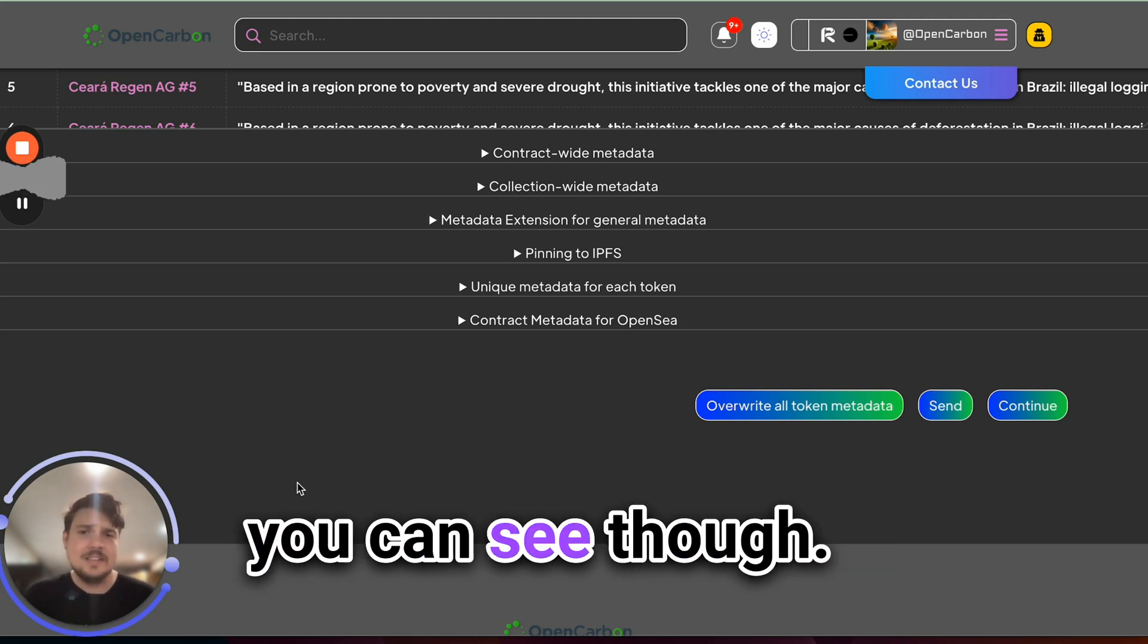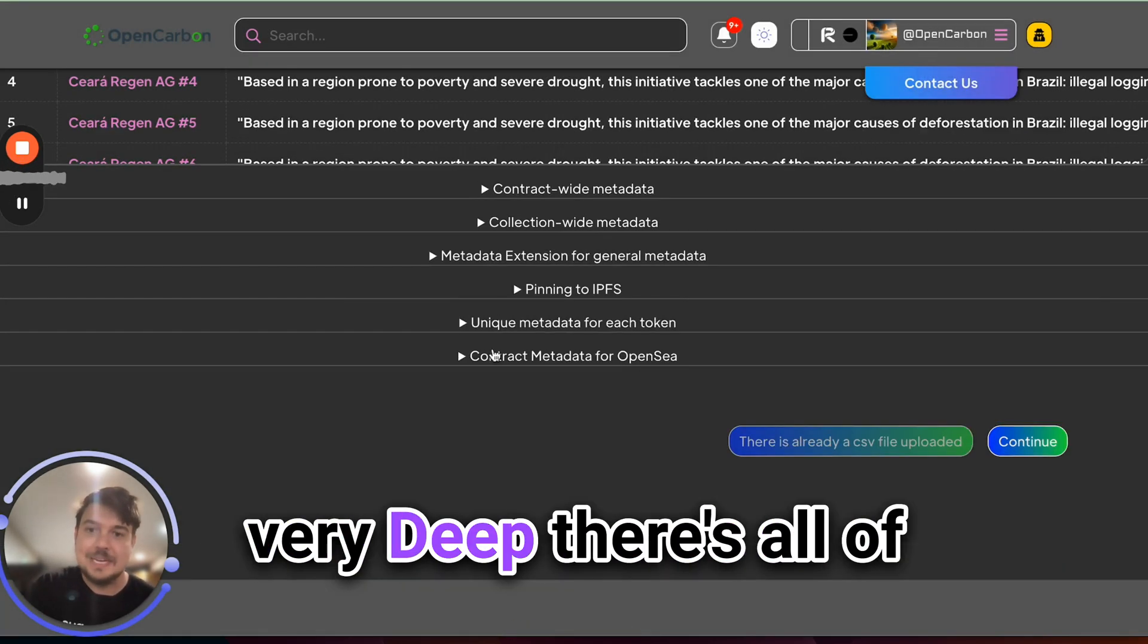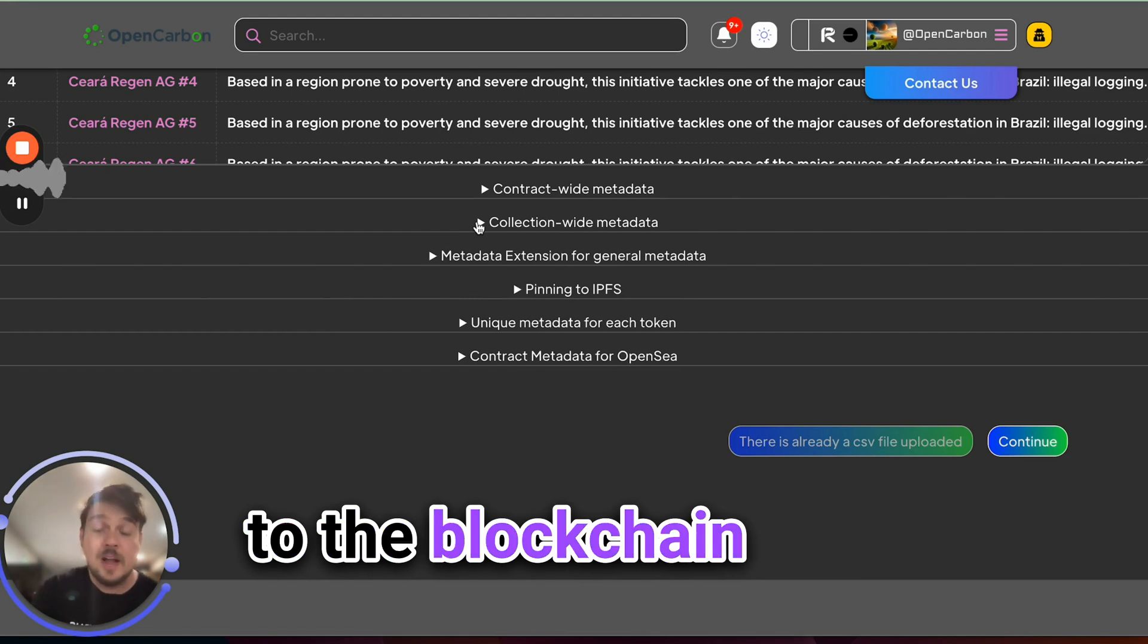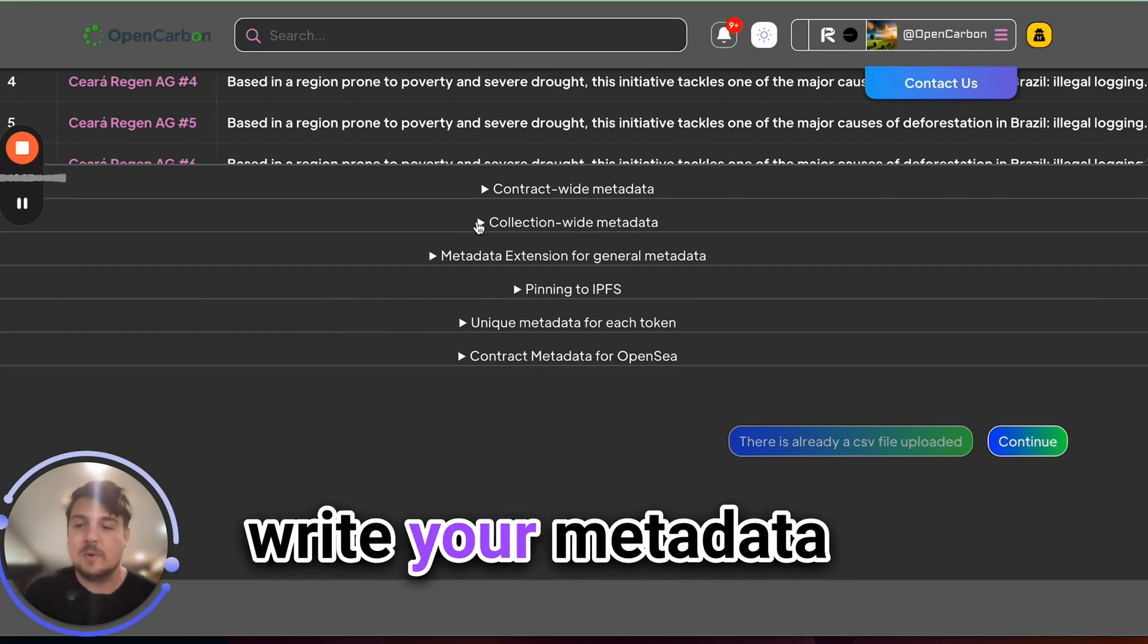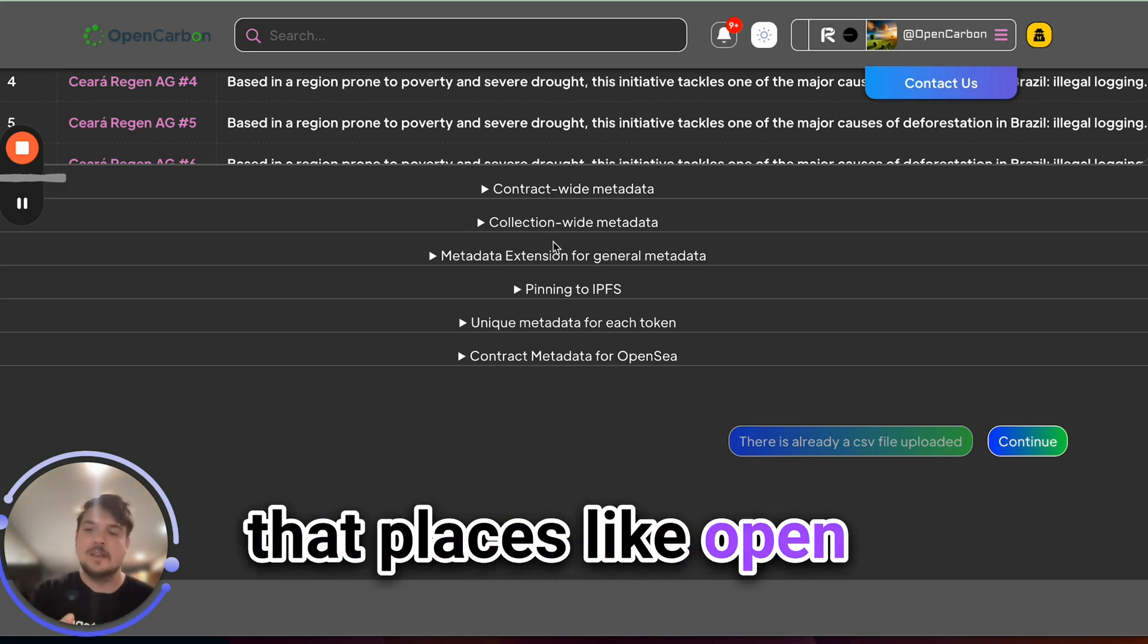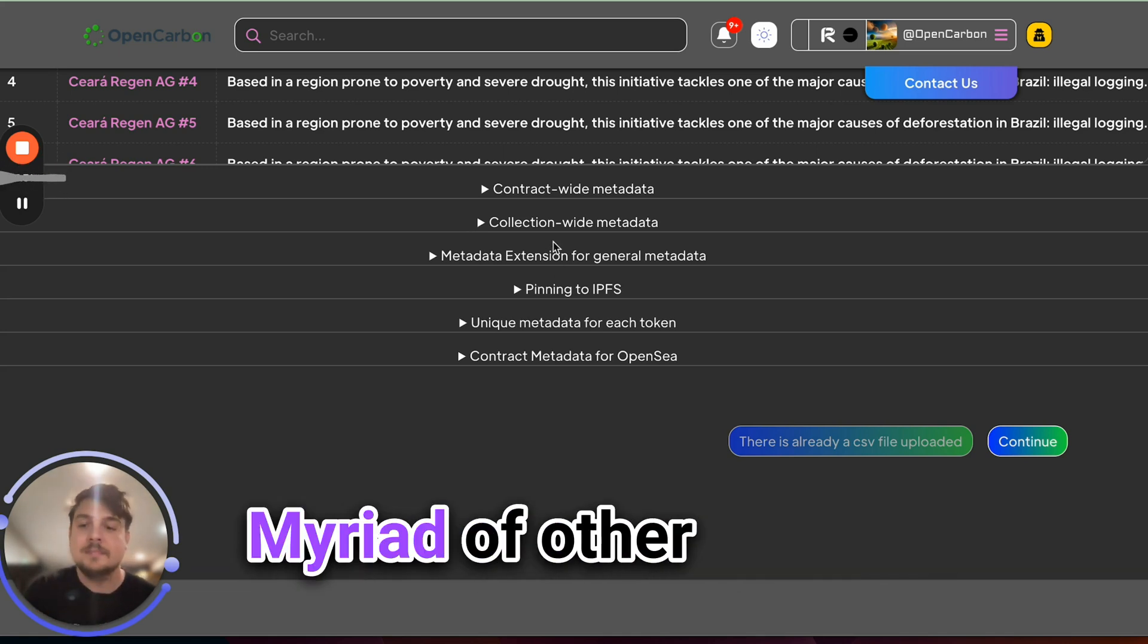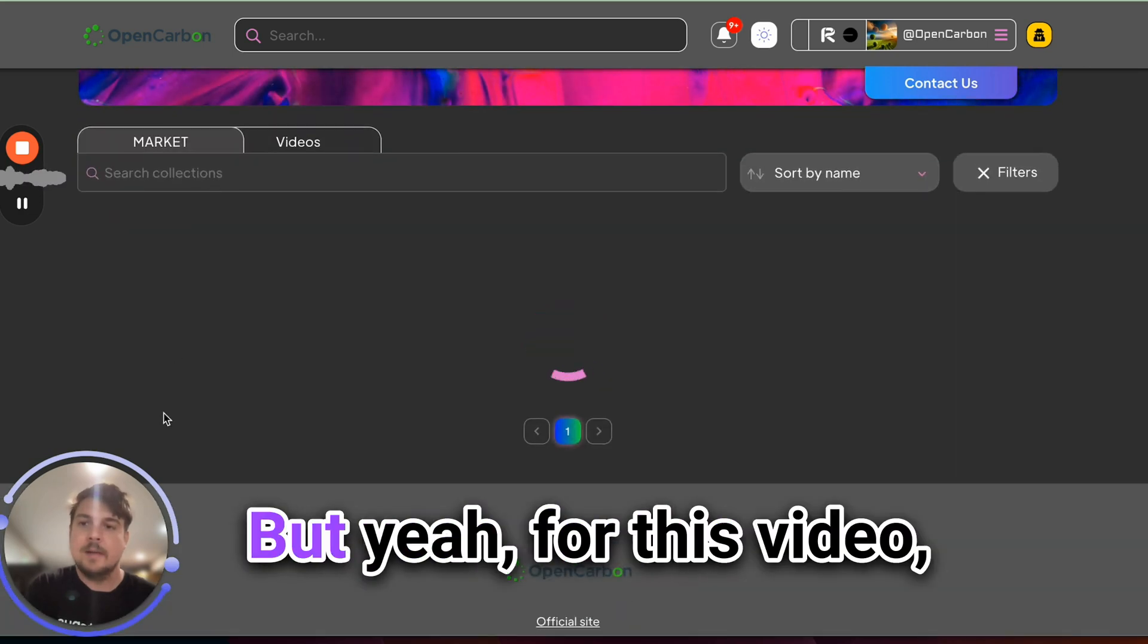As you can see though, the iceberg does go very deep. There's all of this pinning metadata to the blockchain directly to actually write your metadata immutably on chain, updating it, making sure that places like OpenSea can sync with it, a myriad of other interesting things that you can do. But yeah, for this video, we're basically going to stop there.